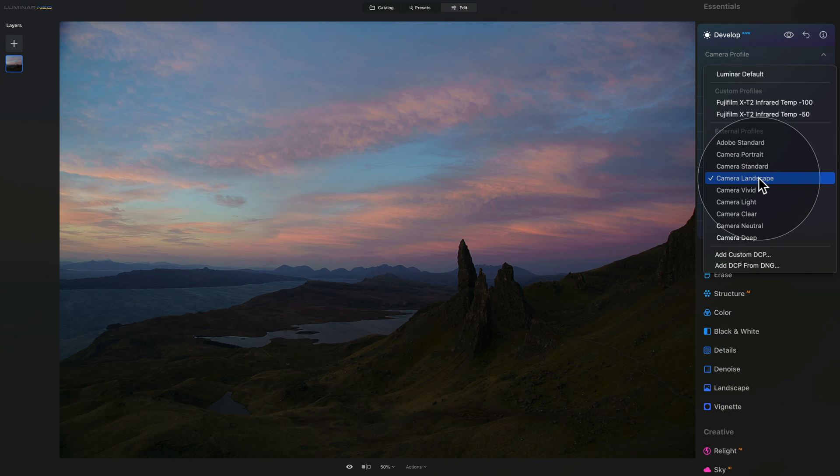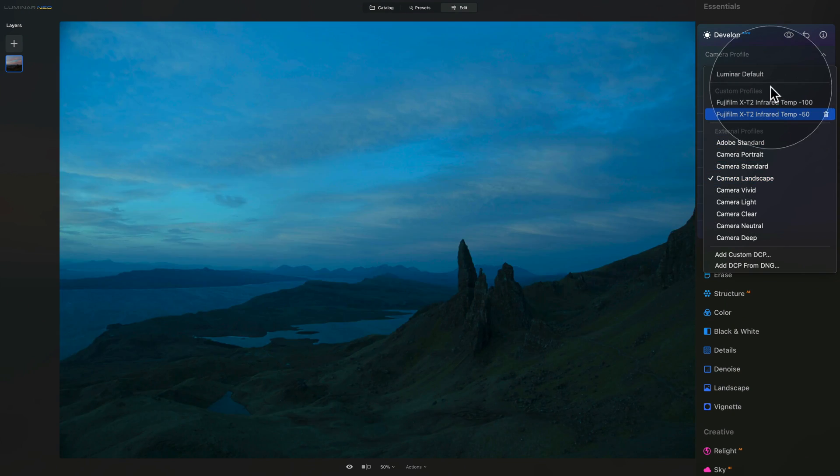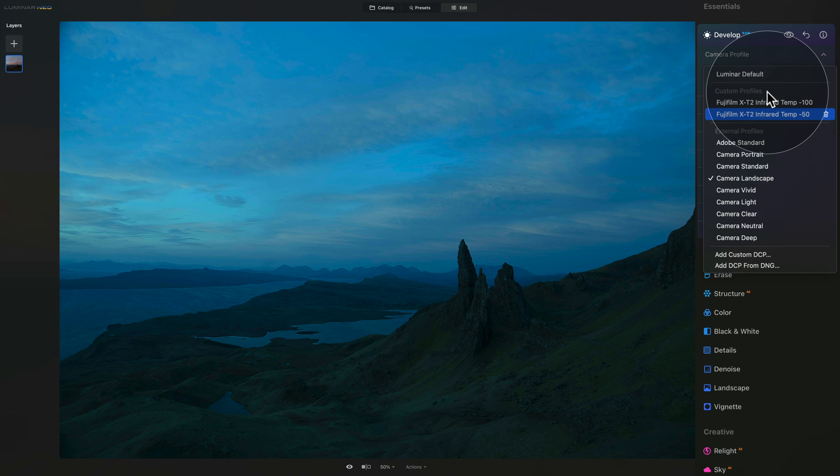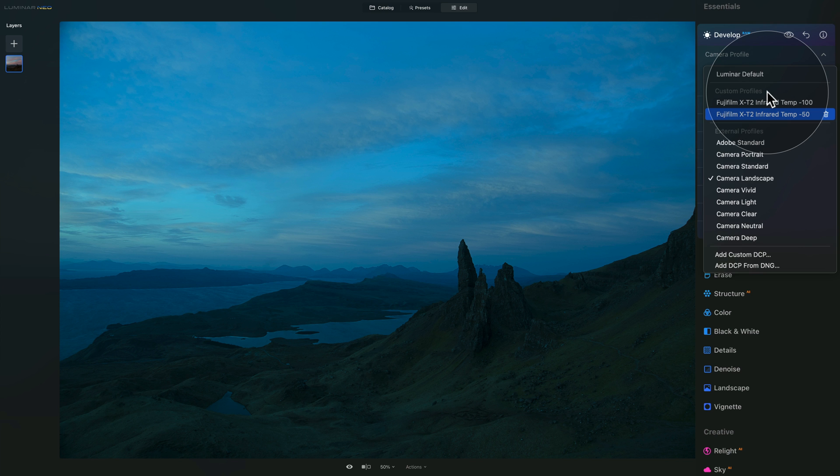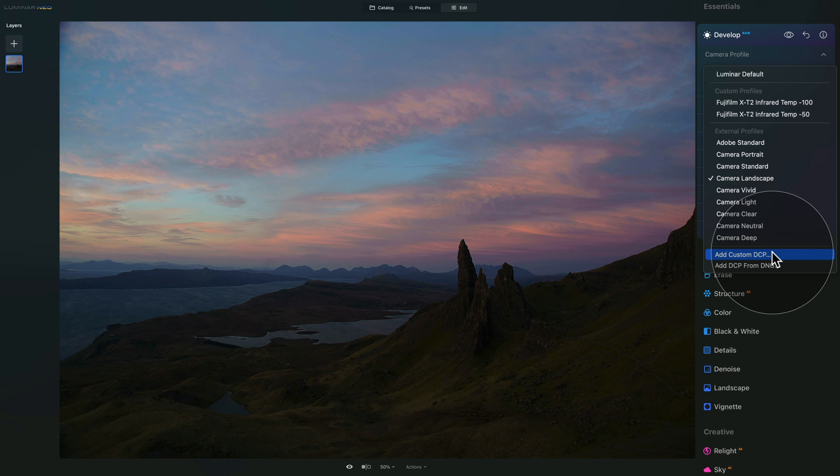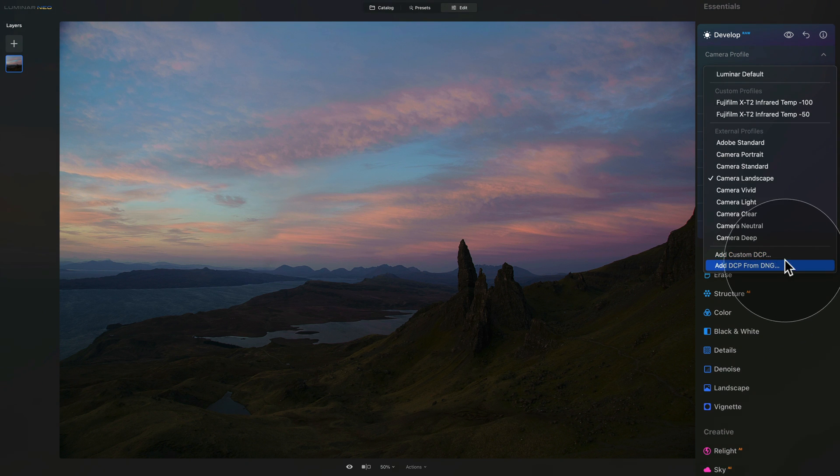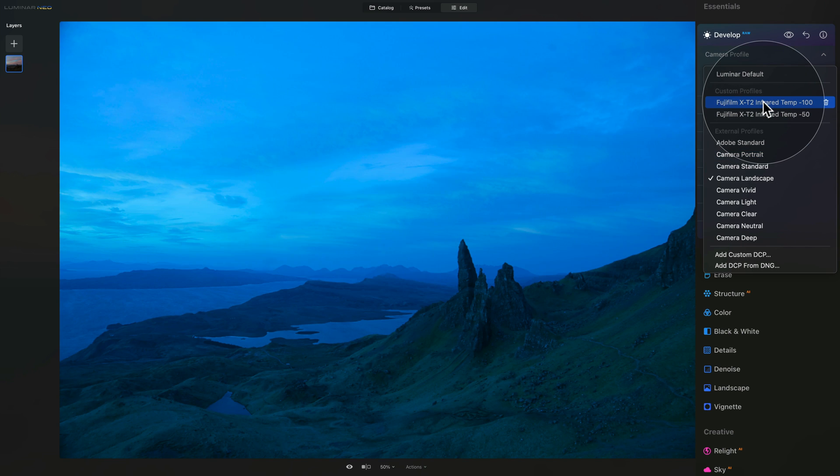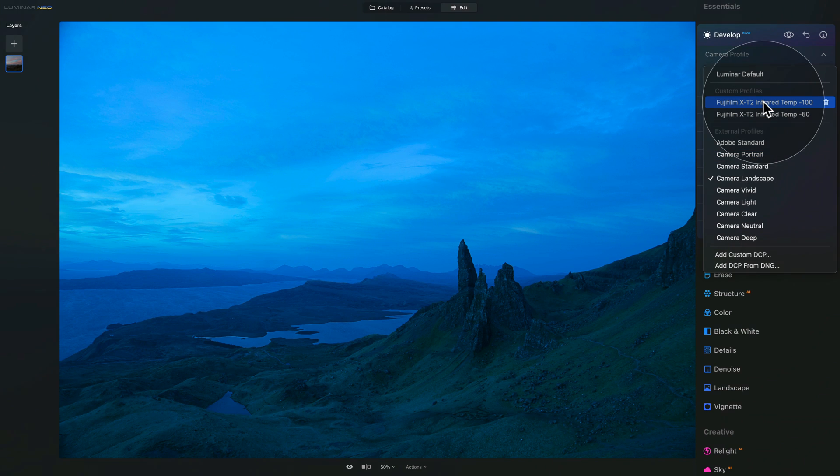Now let's come back and talk about the different sections. On the top, we have the custom profiles. Those are profiles that you may find on the internet or you created yourselves and you basically import them in the application using the two options at the bottom: add custom DCP, digital camera profile, or add digital camera profile from DNG profile. These are your own custom profiles that you have imported yourself.